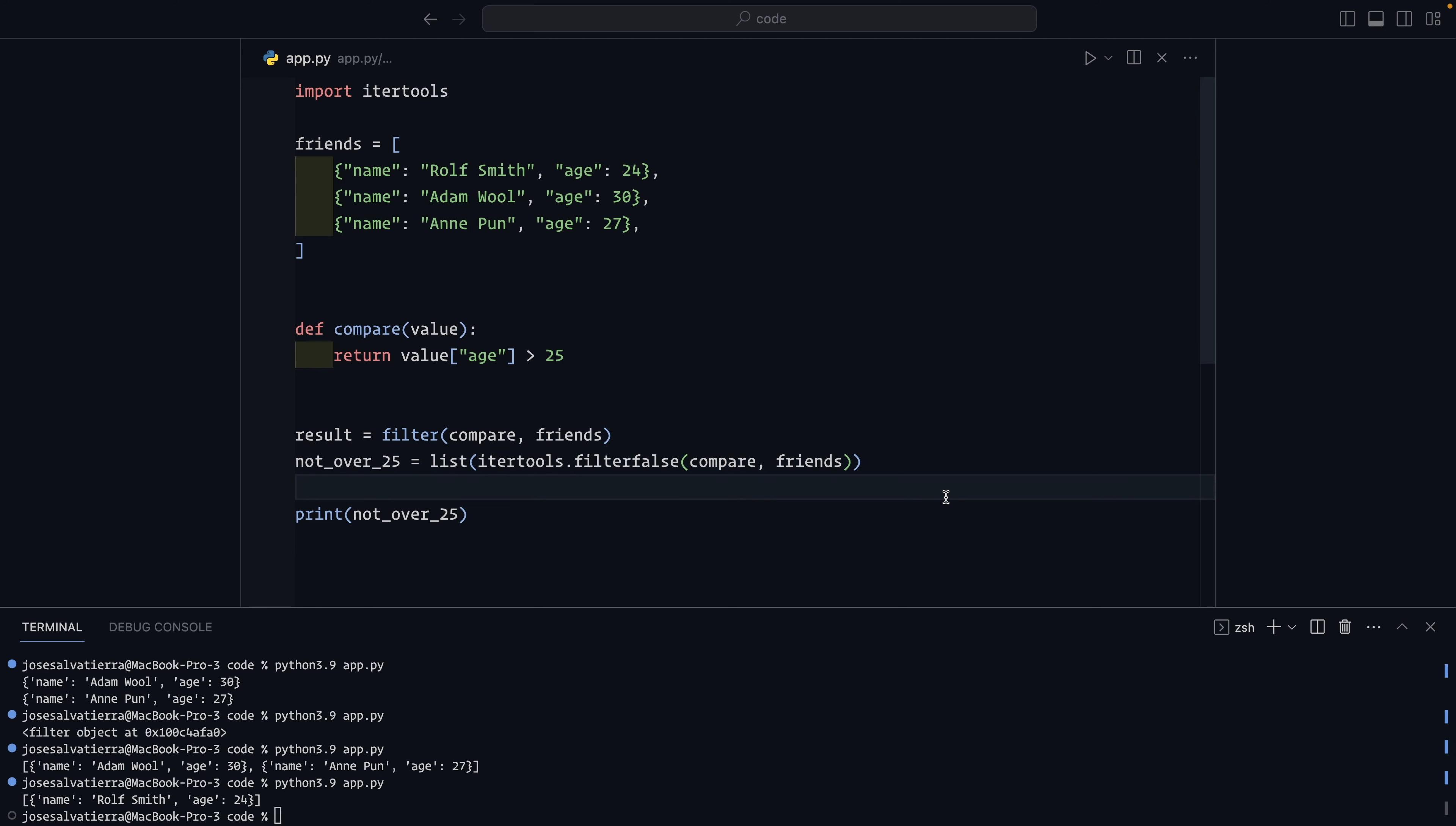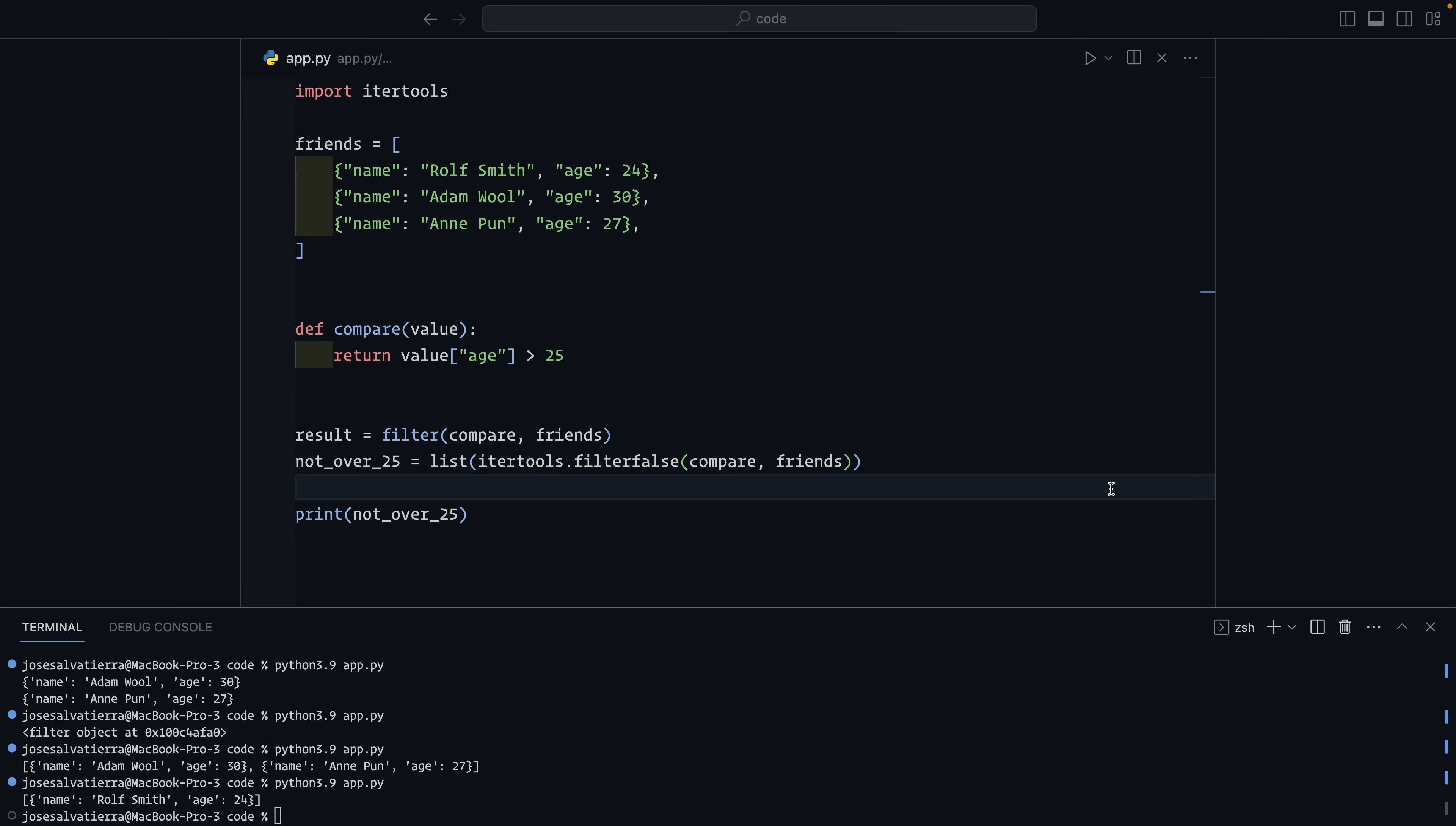There's a whole bunch of functions in the itertools library that are really useful, such as filter false, drop while, take while, star map and a lot more. I'd recommend checking out the itertools documentation, which I'm going to leave linked down below for more information. It's worth getting to know what kind of things exist in that library so that you can use them in your code when they become necessary. Also, if you do coding challenges and stuff like that, oftentimes they can be solved very easily with the itertools library.